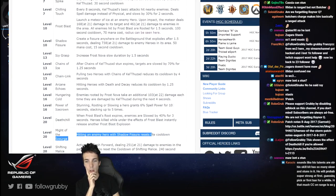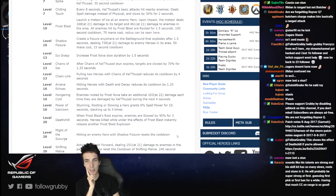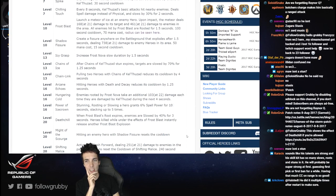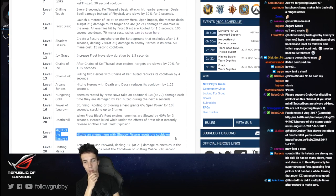When Frost Blast root expires, enemies are slowed by 40% for 3 seconds. Heroes killed while under the effects of Frost Blast instantly release another Frost Blast explosion.